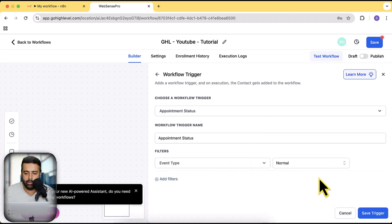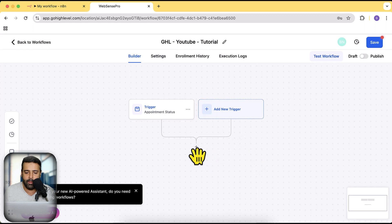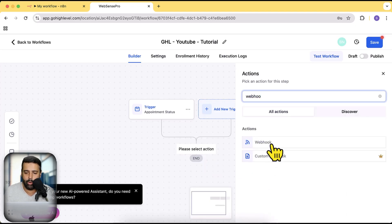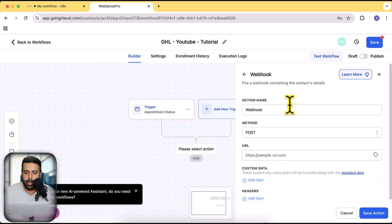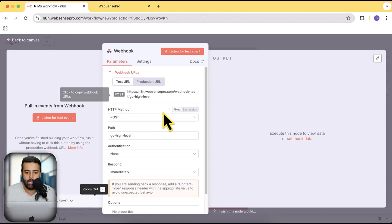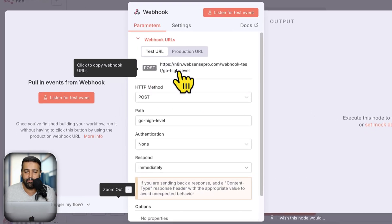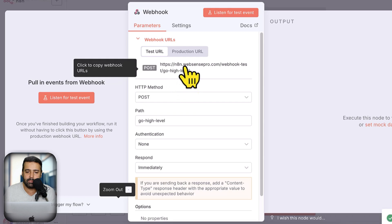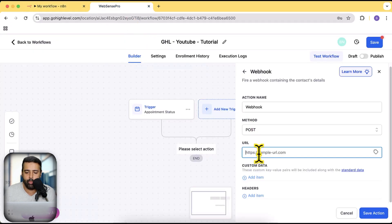Here's the appointment status workflow trigger. Set the event type to normal and click Save Trigger. Now for the action — click on the plus sign and search for 'Webhook'. Click on Webhook. Here we need to add our n8n URL. Go to n8n and copy the test webhook URL. If your workflow is live you'd use the production URL, but for testing we'll use the test URL. Paste it in the URL field and click Save Action.